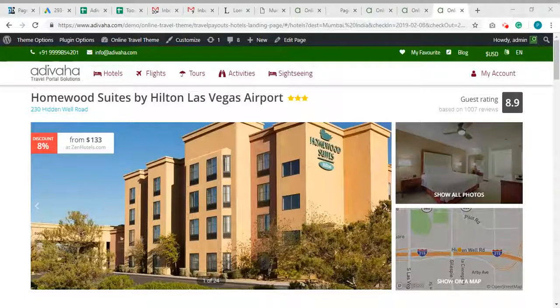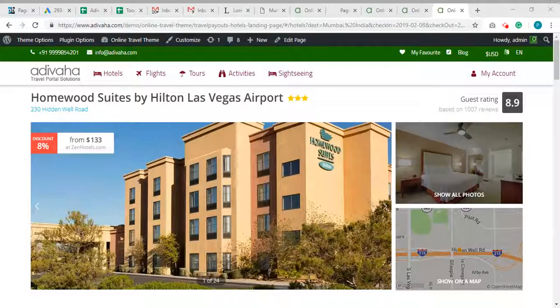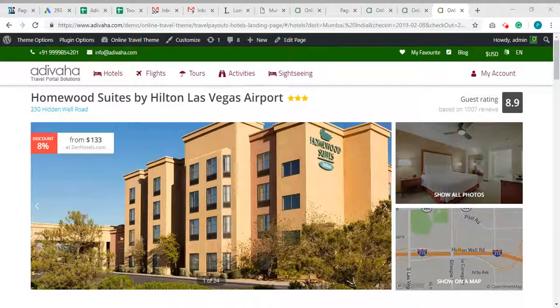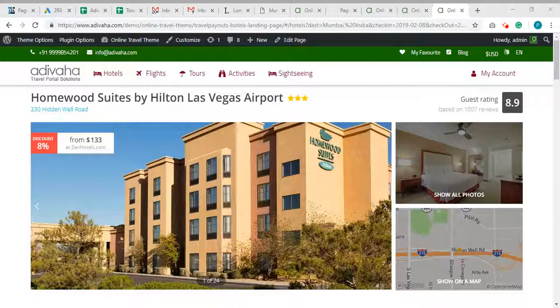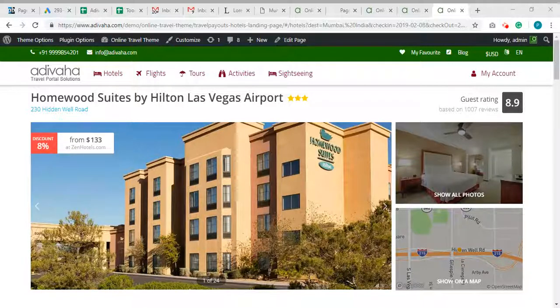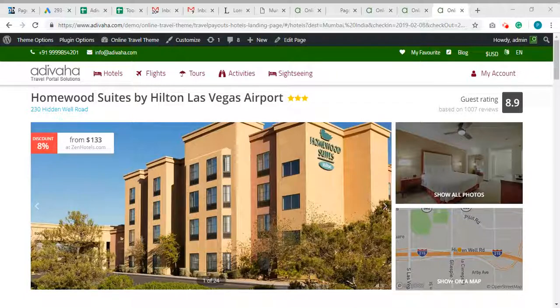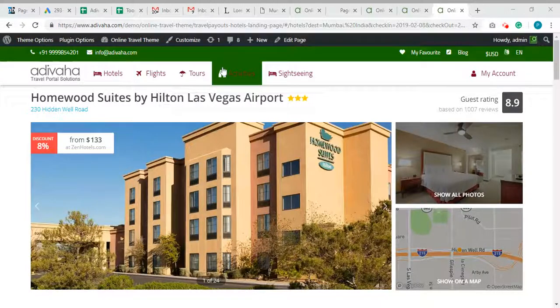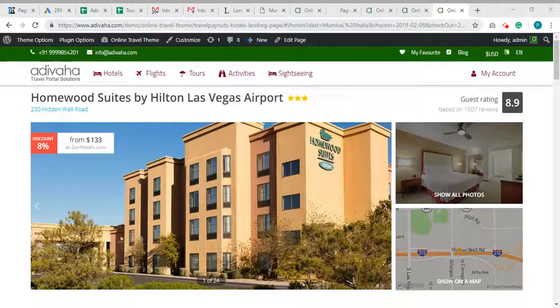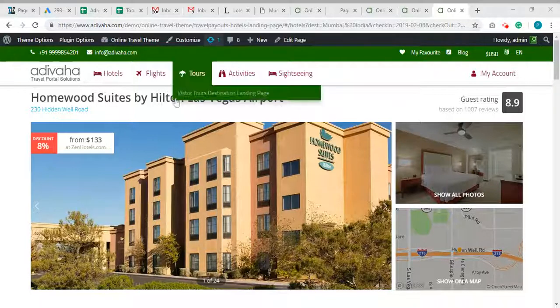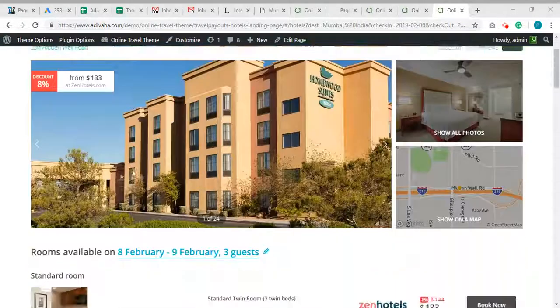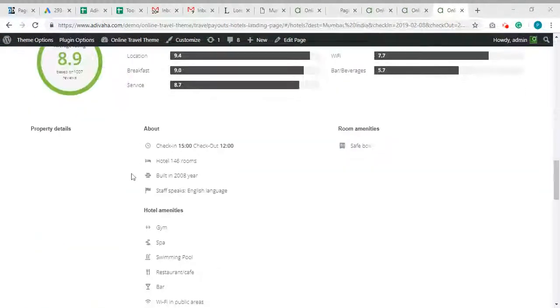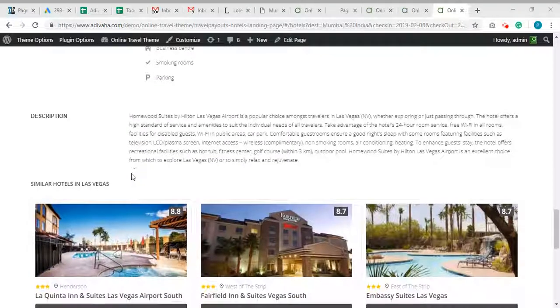Hi, in previous videos we created Travelpayout destination landing page. In this video, we will see how to create individual hotel landing page for SEO promotions in which we will be having the SEO friendly URL, hotel information and bit of SEO content.